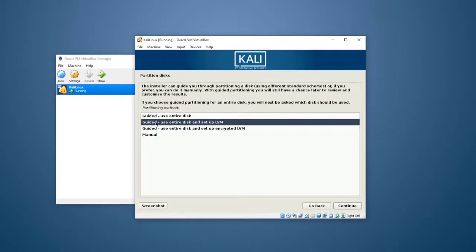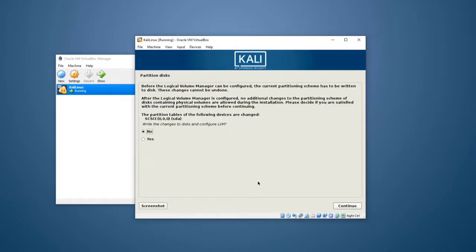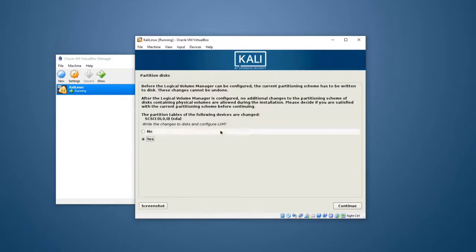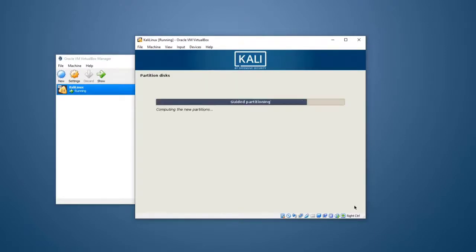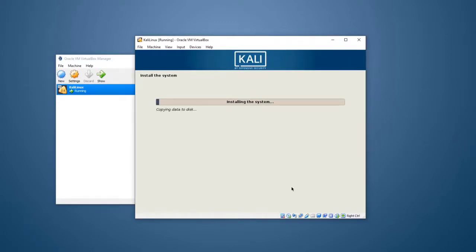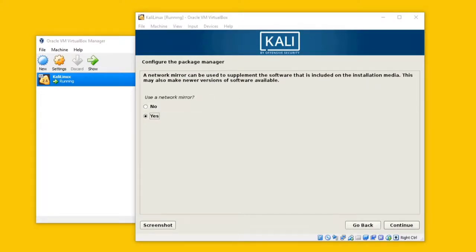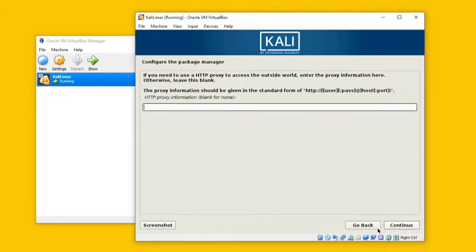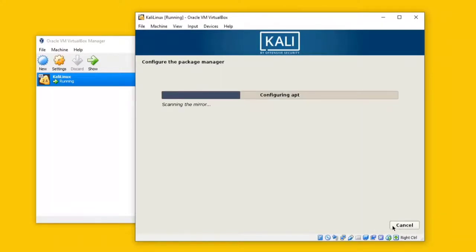Now we can use 'guided use entire disk and setup LVM.' When LVM is set up, we will be able to cast the LVM. LVM is very good so we can swap the memory. We can talk about how many times we can write to the disk, and configure and reset the disk configuration.